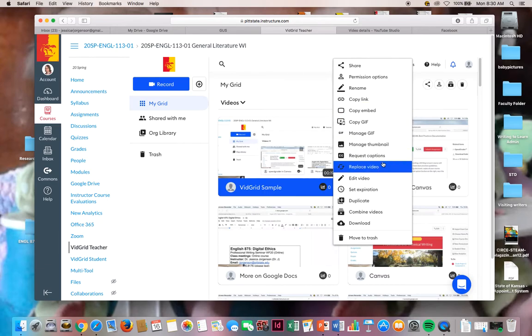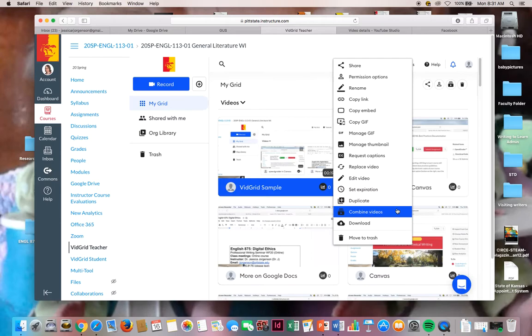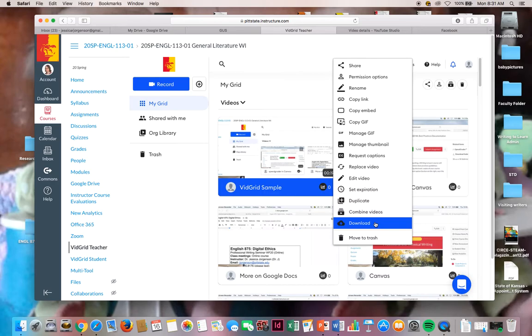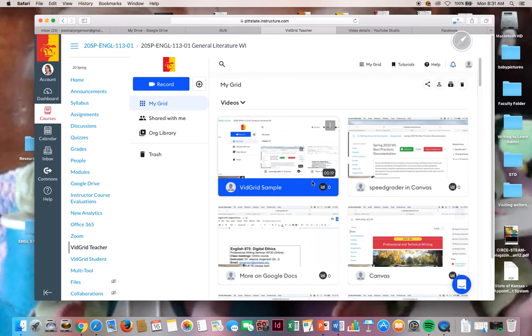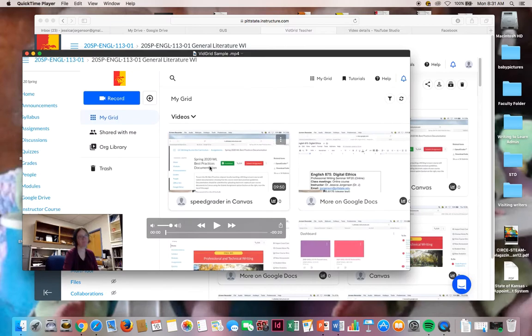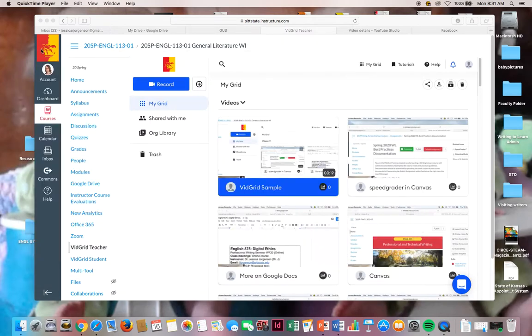I think in the other VidGrid and Zoom video I show you how to do that. And I think in the Canvas video too. How I've been making some of these videos for you is that I've been downloading these. And so you can click on download and it'll download to your computer.